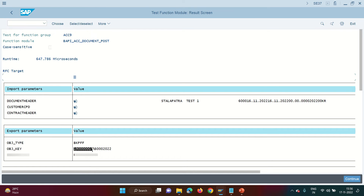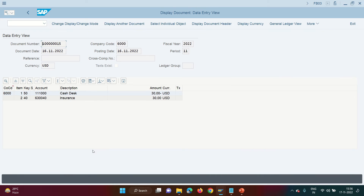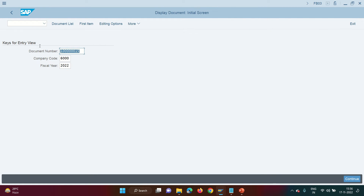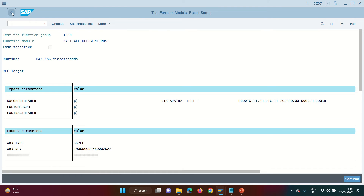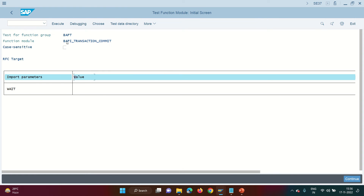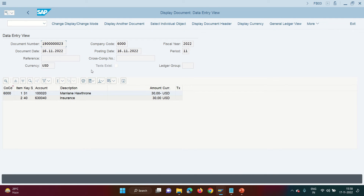A number is generated, but the document is not yet created in the system. The BAPI checks the next available number range and allocates it, but doesn't actually post. The document does not exist yet. Come back and execute with BAPI_TRANSACTION_COMMIT. Now your AP document is generated — the vendor entered in the vendor structure has been copied along with the GL item and header data.